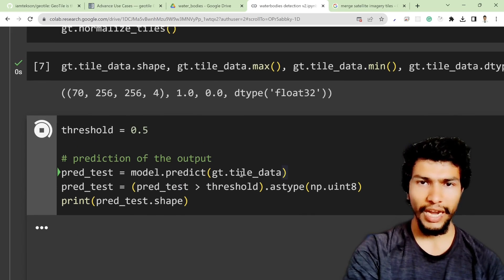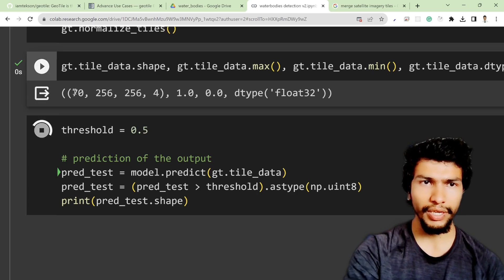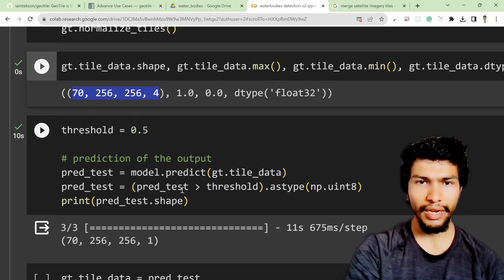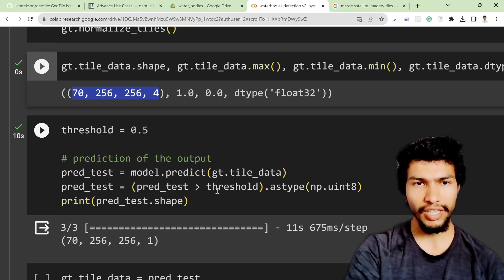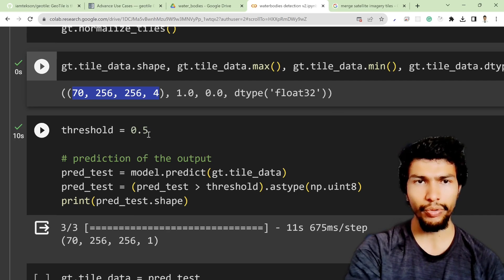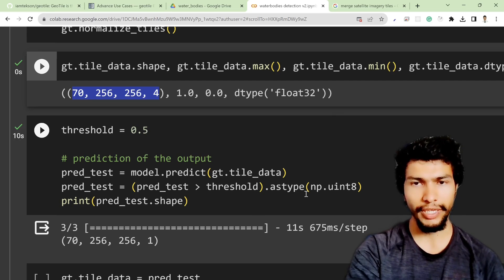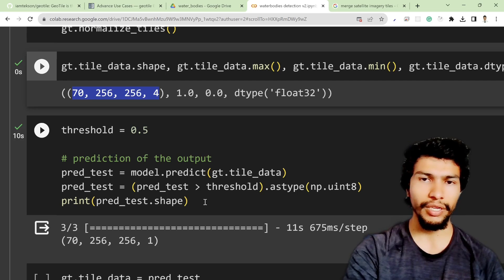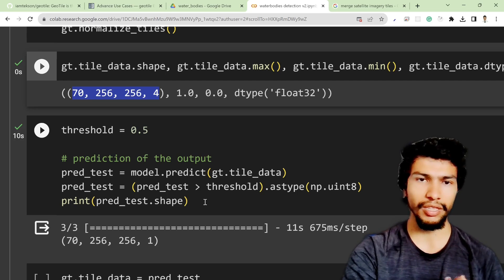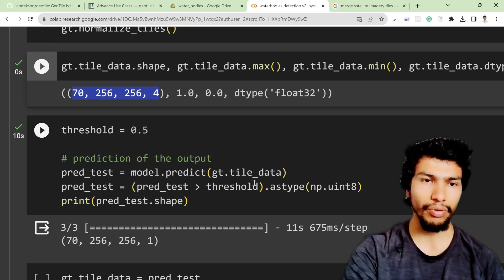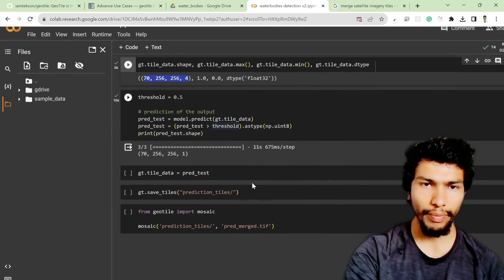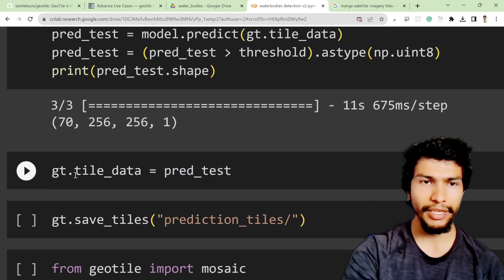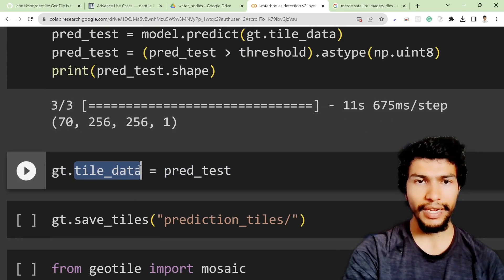The tile_data shape is over here so it will try to predict. If the prediction is greater than my threshold value which is 0.5, then I call it as water. Otherwise I ignore it, I say it's just the background. After that my prediction is done and I need to add that prediction on the tile_data attribute.